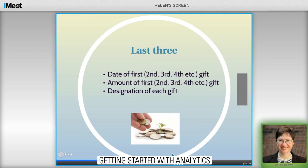The final group has to do with their giving — when did they become a donor, and how much have they given over time?